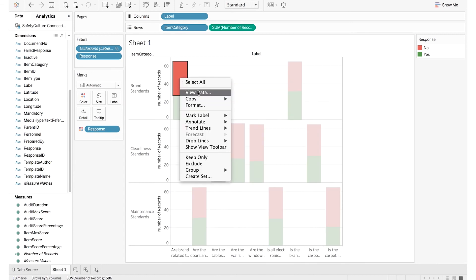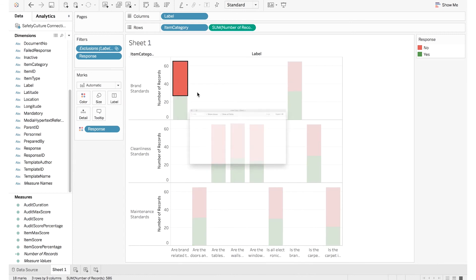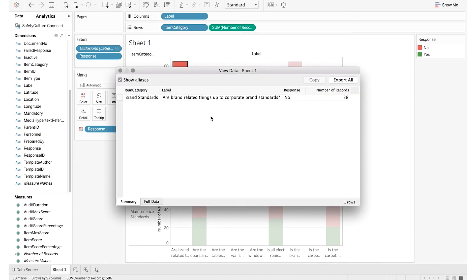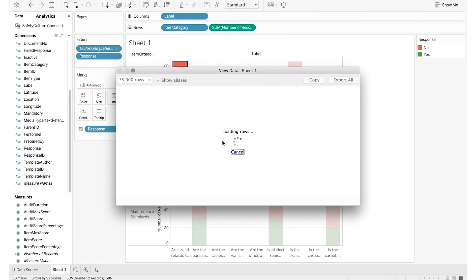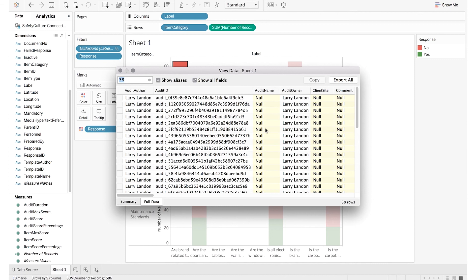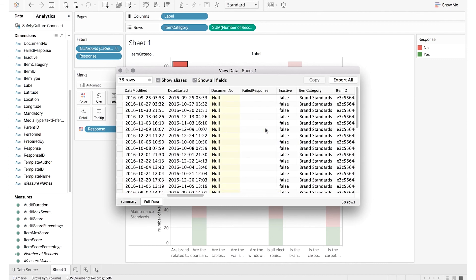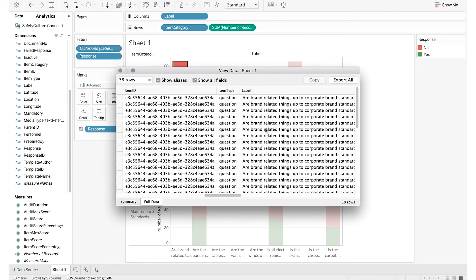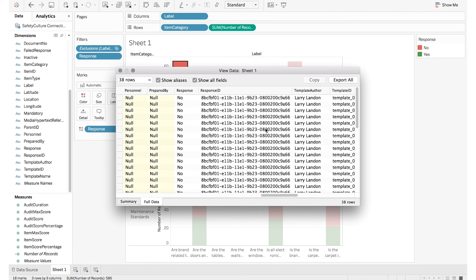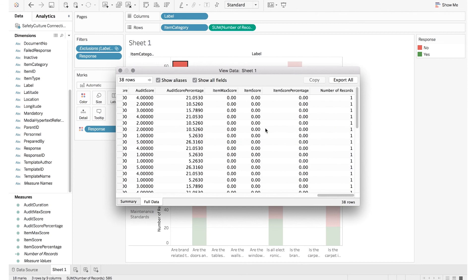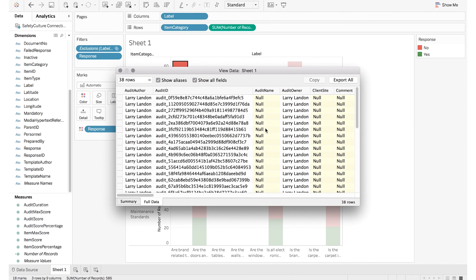You can drill down to see the summary of the data. You'll see that this is just the data points we've dragged onto the shelves. But if you want to see every data point for these records, you can click on Full Data and it'll show you every single data point that the audit has. You can export this to a spreadsheet to do further analysis.